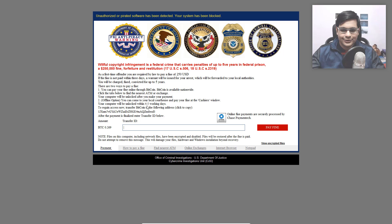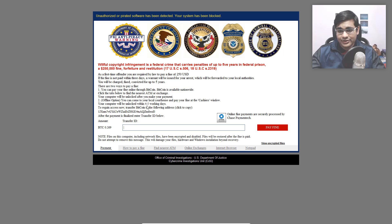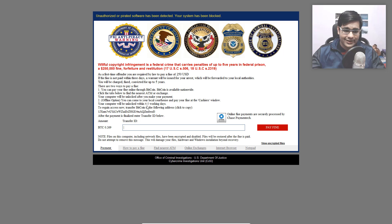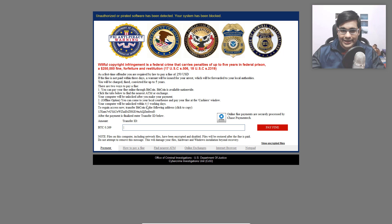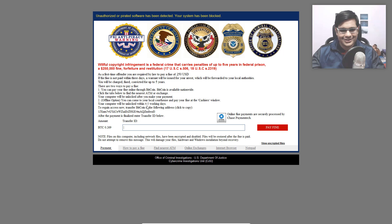Until that happens, we'll have to just look at this message. So according to this message, willful copyright infringement is a federal crime that carries penalties up to five years in federal prison, a $250,000 fine for feature and restitution. So I'm not sure if that's actually accurate. Somebody who is more experienced in U.S. law can probably tell us in the comments.